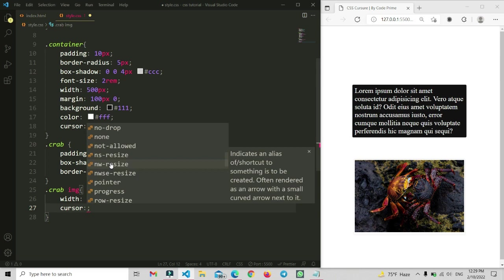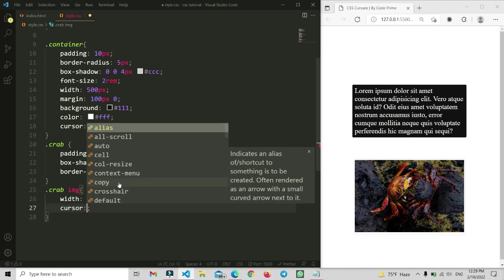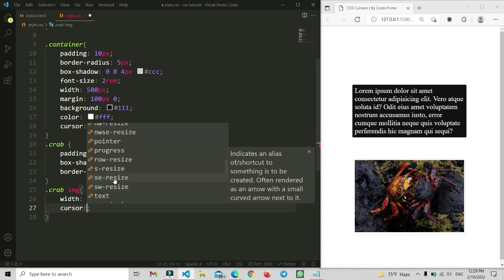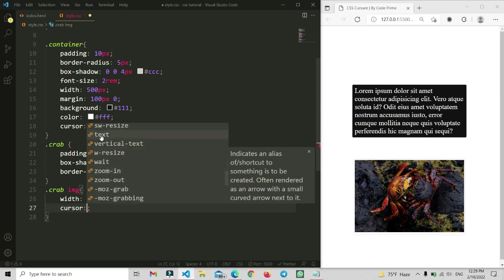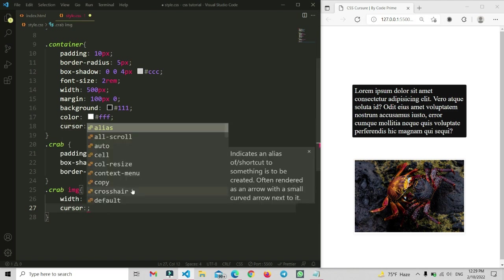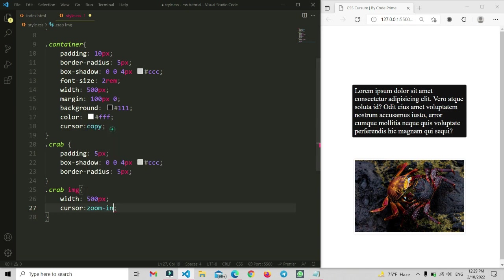Now I set cursor to resize. You can see the resize icon on the mouse pointer. You can apply whatever you want: grabbing, resize, no-drop, or none. If you set it to none, your mouse pointer will be hidden. The text cursor is already shown — it appears by default when hovering over text input areas.